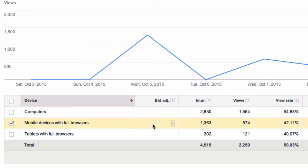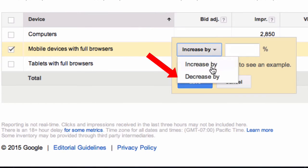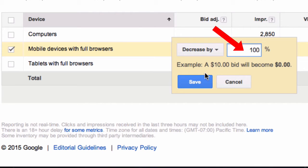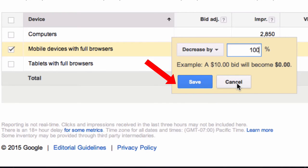If I don't want to show my ad to mobile devices, I just click this symbol here. From the drop down, click decrease by and put in 100%. It says an example $10 bid will become zero. Click save.